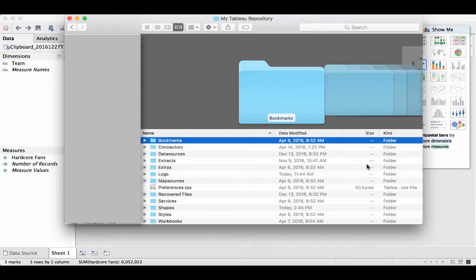Hey guys, welcome to another episode of Tableau Tips and Tricks. Today I'm going to show you how to use custom shapes in under two minutes.